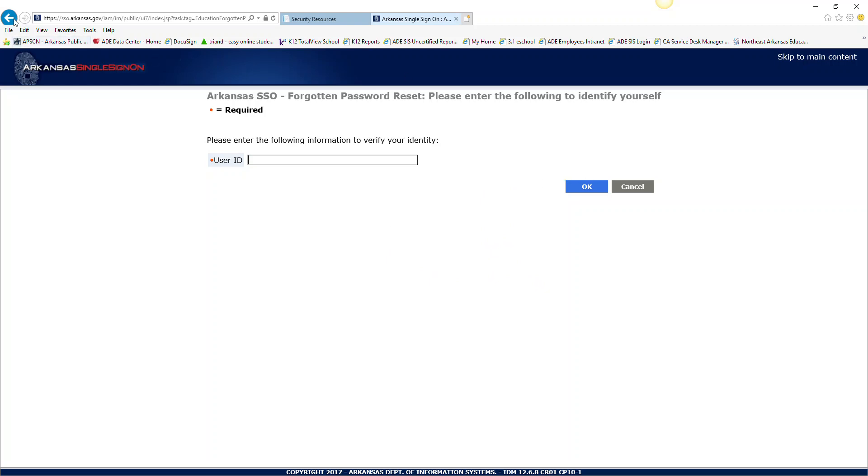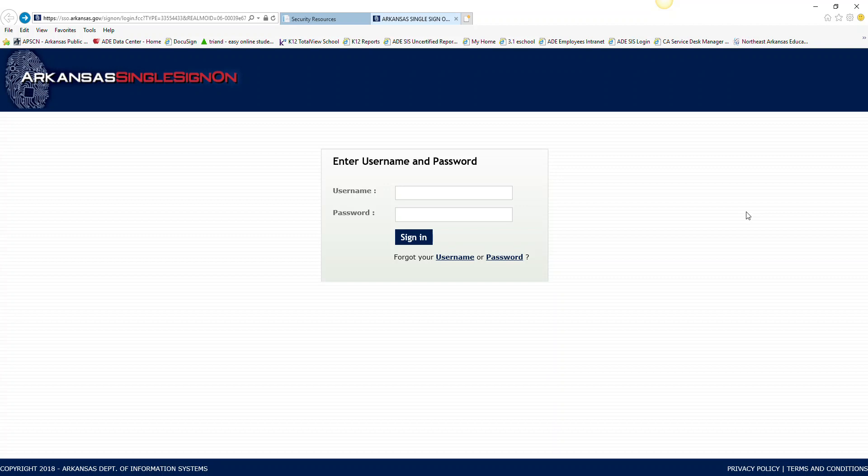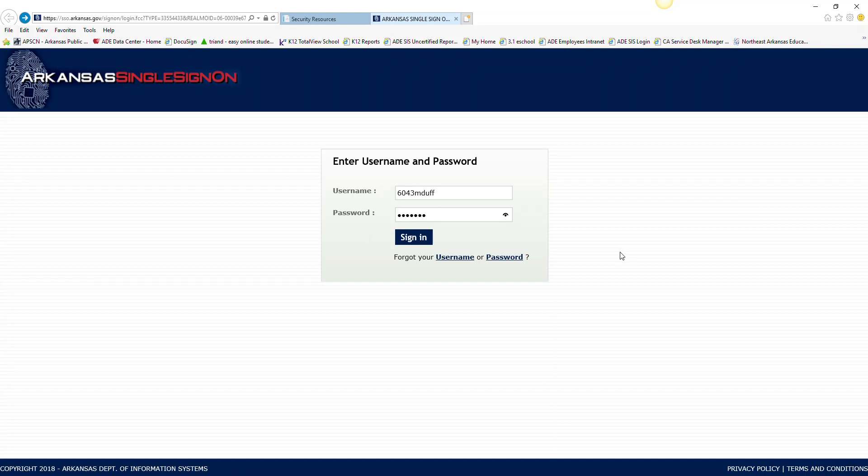For those of you this is your first time, go ahead and enter in your user name that you had received and your password. Remember, this is a generic password and it will need to be changed as soon as you enter.